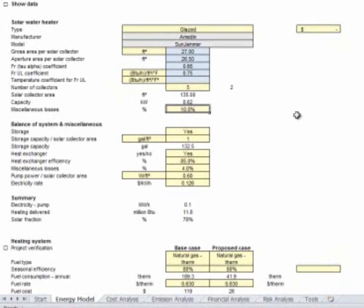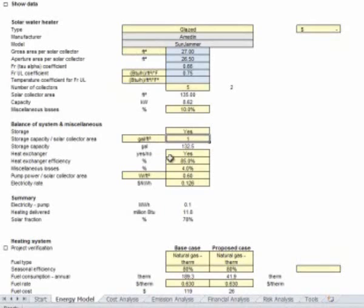Then I'm going to say, okay, I need 132 gallons minimal. It's a storage capacity for us in central Illinois. We're going to want to leave it as a one-to-one ratio, one square foot per gallon of water for collection. Heat exchanger is yes. By definition, we'd like to leave our heat exchange option as 85%. That doesn't always mean that's the case, but that's a good offset.